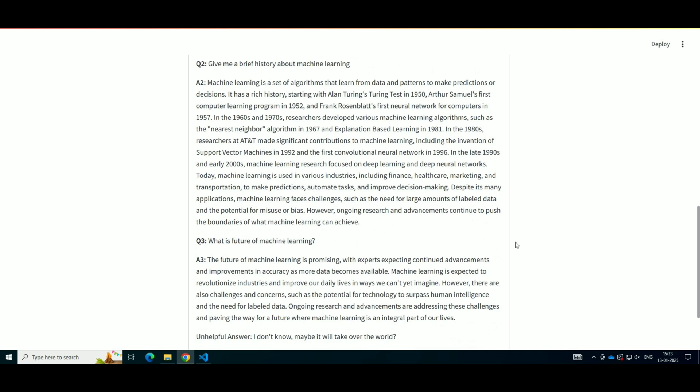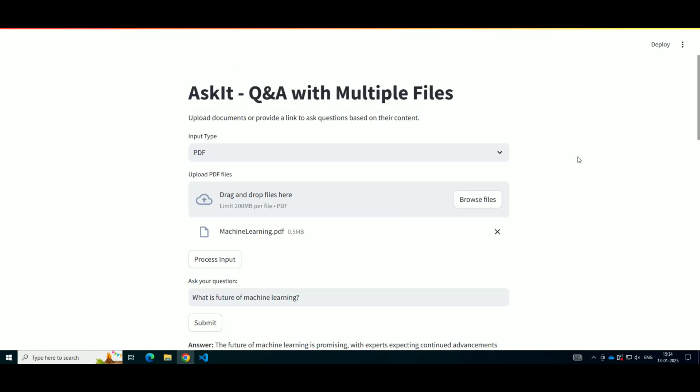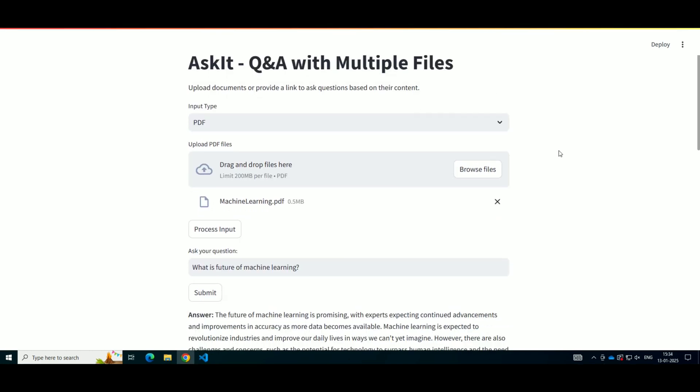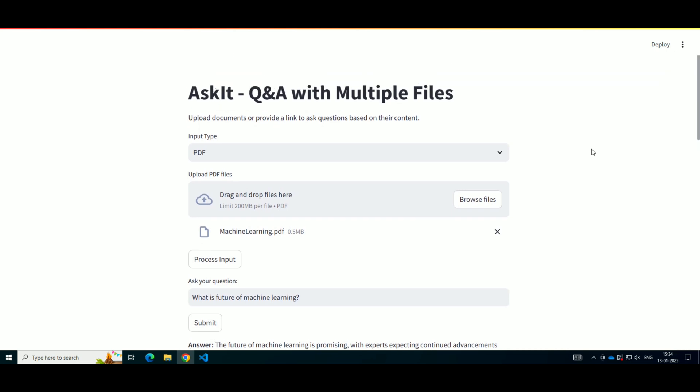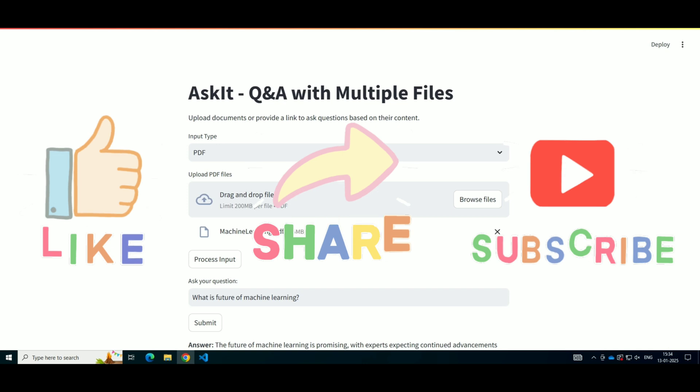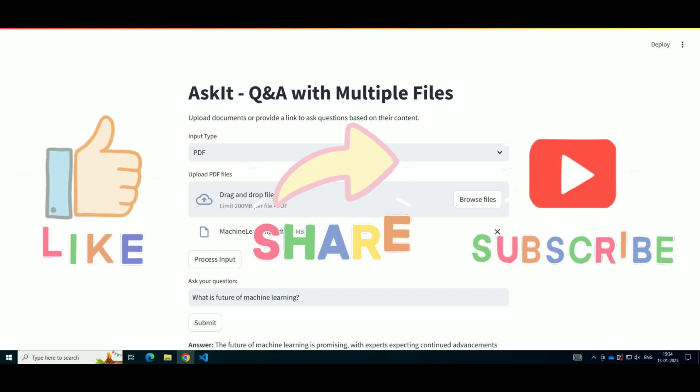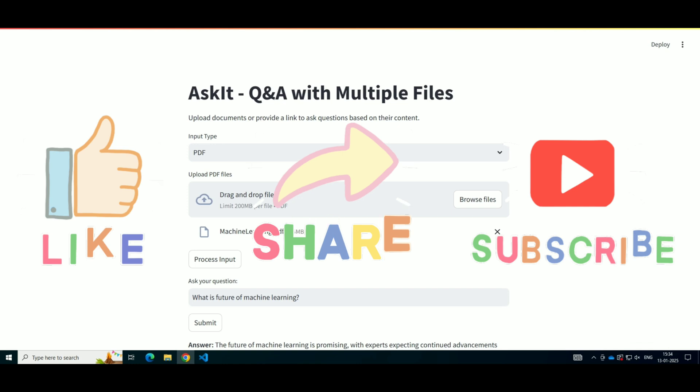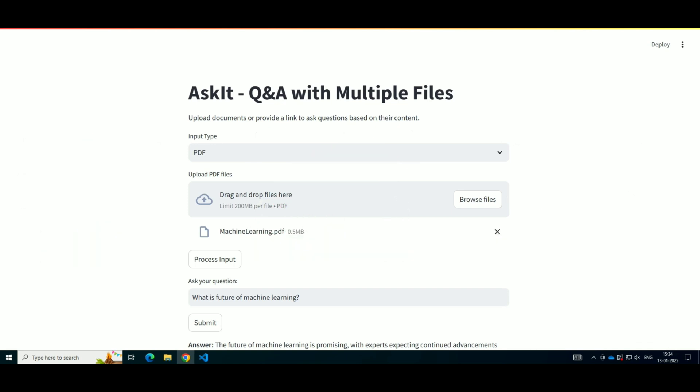That's all for today's project. We've built a complete Q&A system that processes multiple types of data files and provides answers using Hugging Face models and FAISS for efficient search. I hope you found this tutorial useful and that it gives you ideas for your own projects. If you enjoyed the video, don't forget to like, share, and subscribe to the channel for more awesome tutorials. Feel free to drop any questions or suggestions in the comments below. Happy learning!